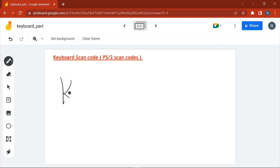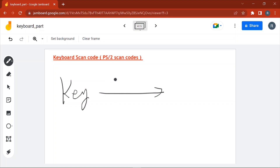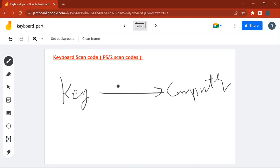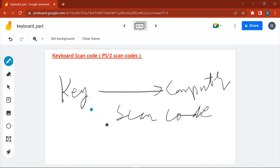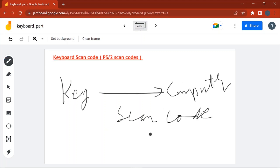When you press a key on the keyboard, the keyboard sends one unique code for that particular key to the computer, and that unique code is known as the scan code. For every key there is a scan code, and the mapping of key and scan code is stored in the ROM present in the microcontroller of the keyboard. When the computer receives that scan code it converts it into the actual character pressed on the key.